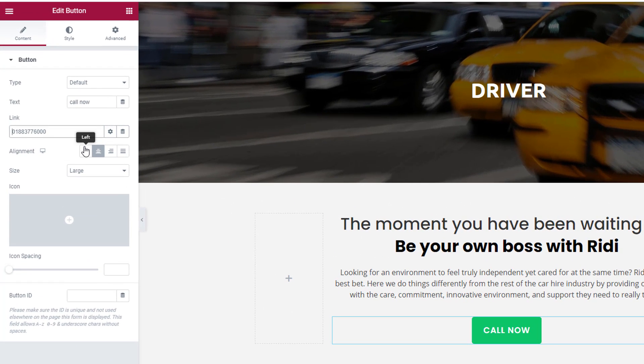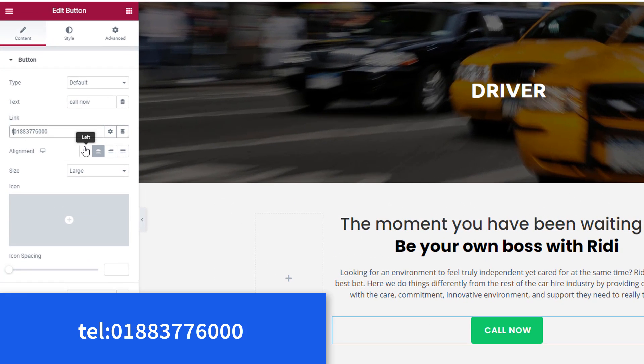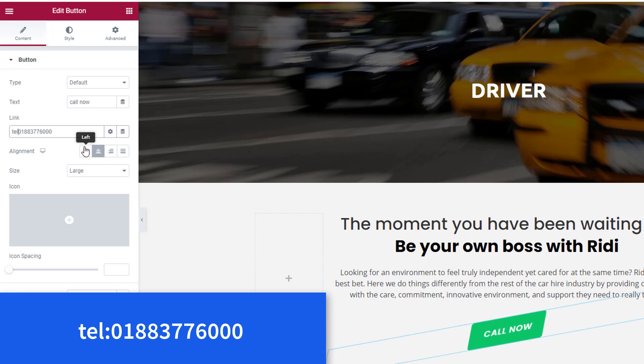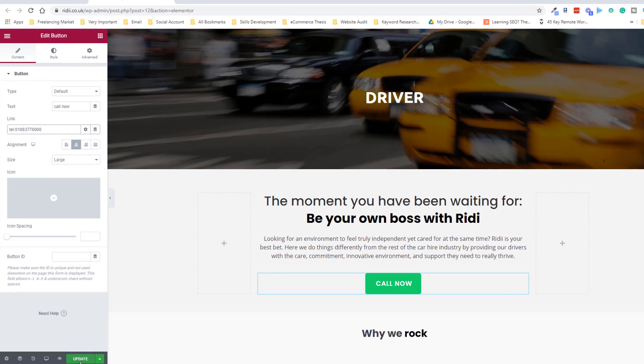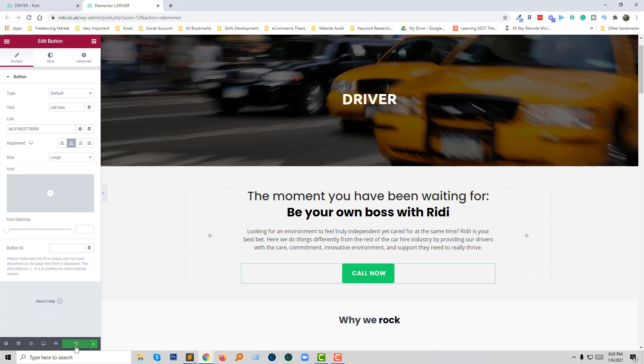I'm going to add this code: tel. Now I'm going to click on the Update button.